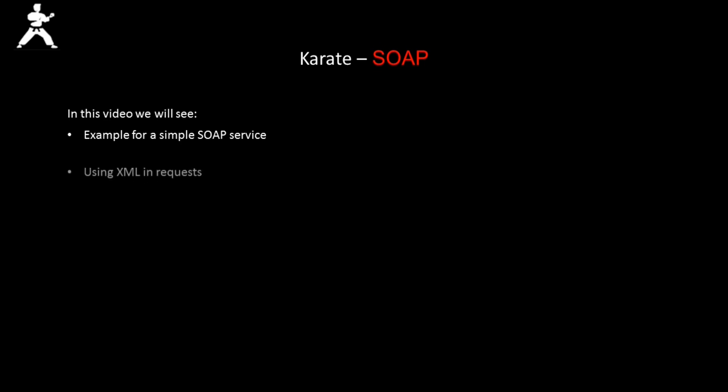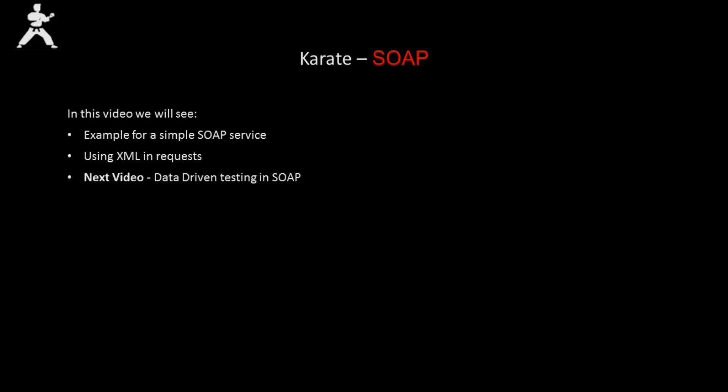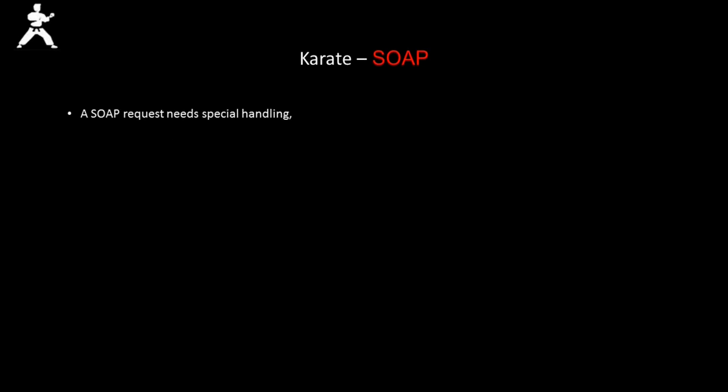Hello friends, in this video we will see an example for a simple SOAP service. In Karate, SOAP requests are handled in a special way.